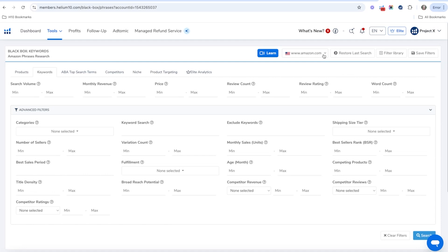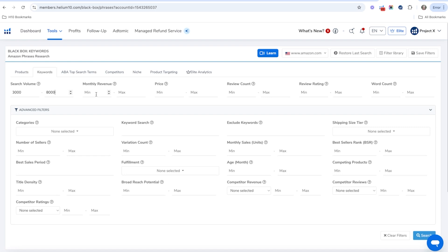You can do a bunch of different markets here. If you're doing markets other than the US, I would do a lower search volume like 1,000 minimum. For the US market, I'm going to do a 3,000 minimum to about 8,000 max. You can change these numbers and play with them as much as you want.